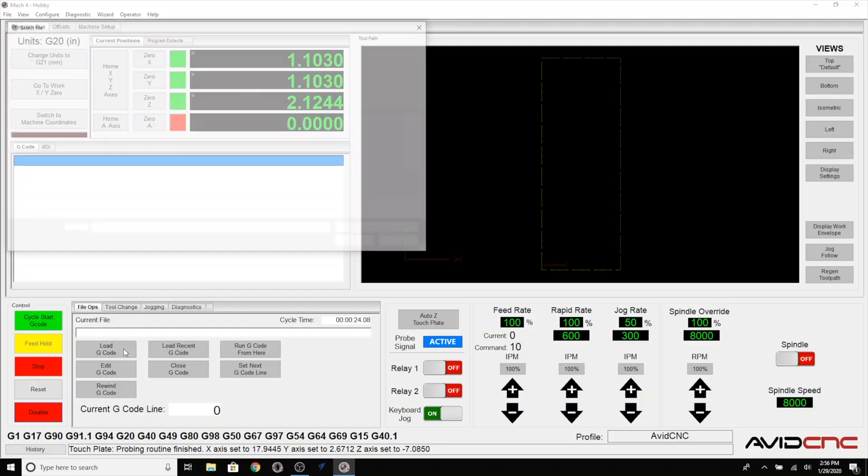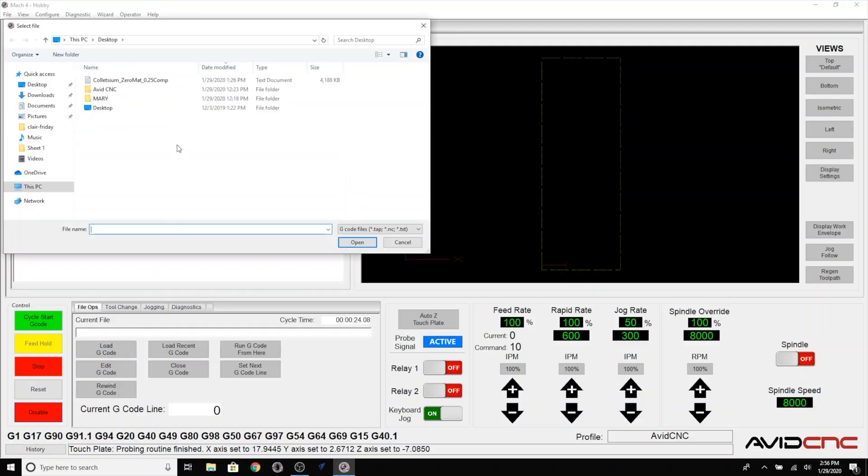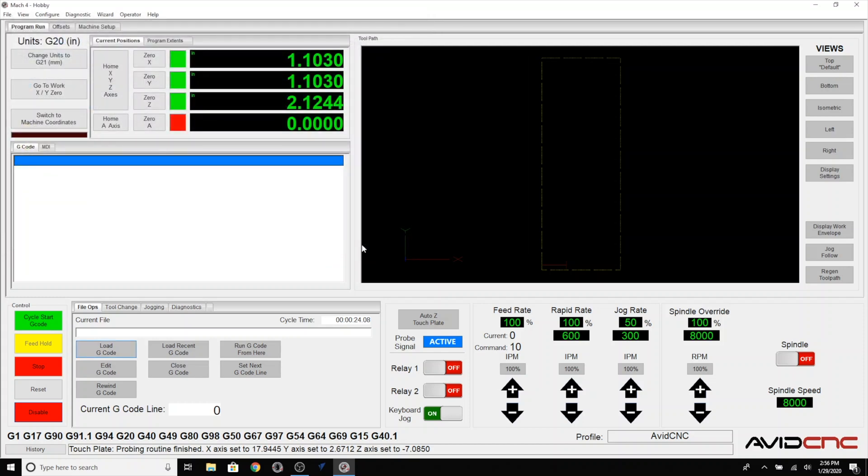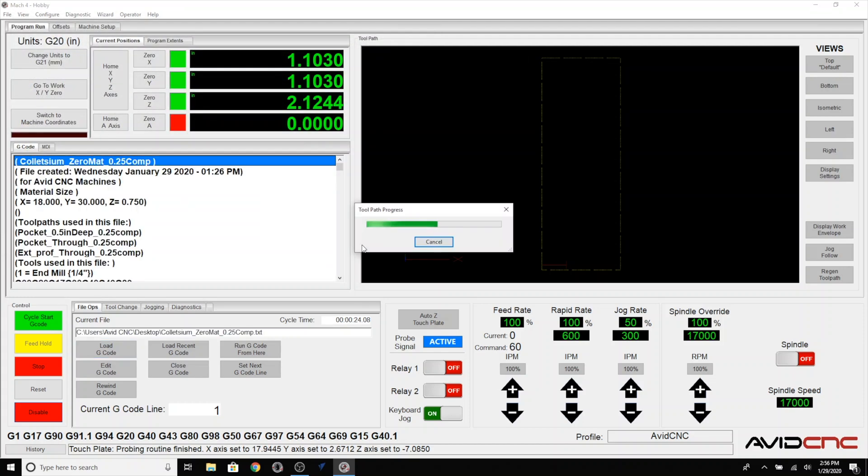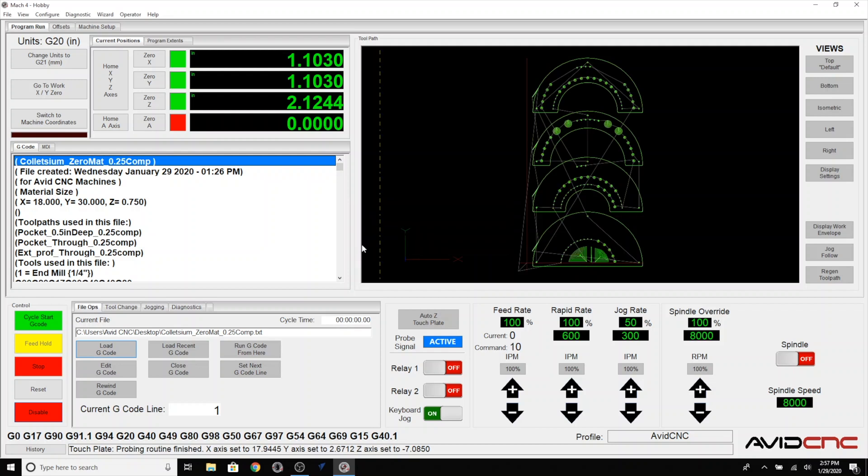Let's load our G-code into Mach 4. As you can see in the preview window on the top right, we can see our toolpaths. You can now install the dust shoe and turn the dust collection on. I'll leave the dust shoe off so you can have a better view. We're close to being ready to hit cycle start in Mach 4.